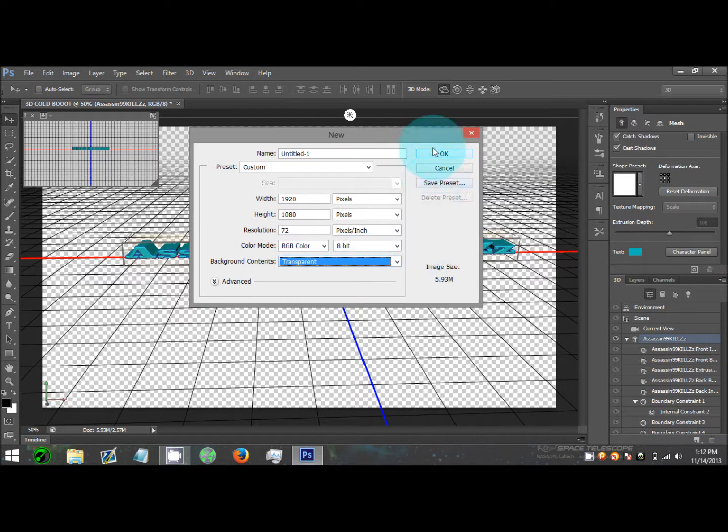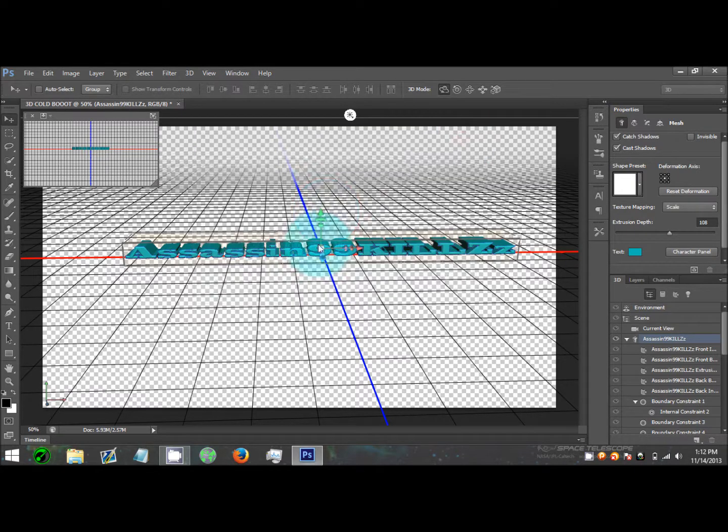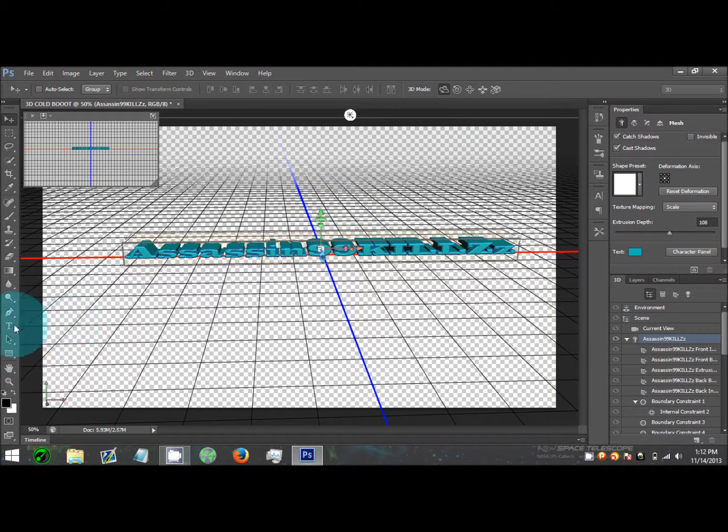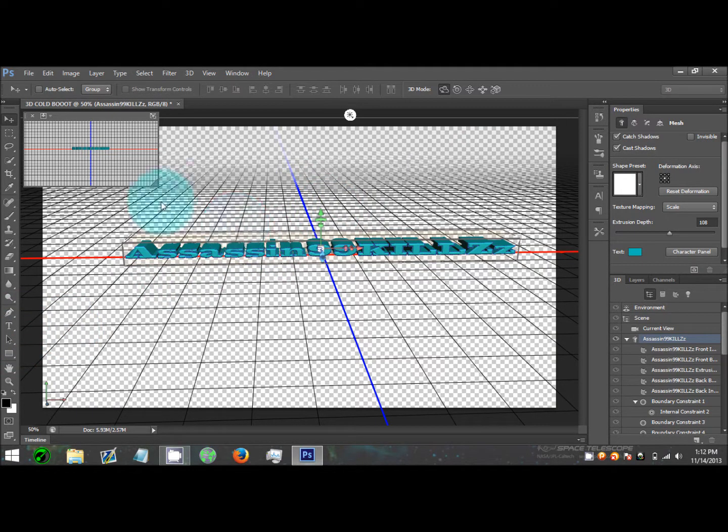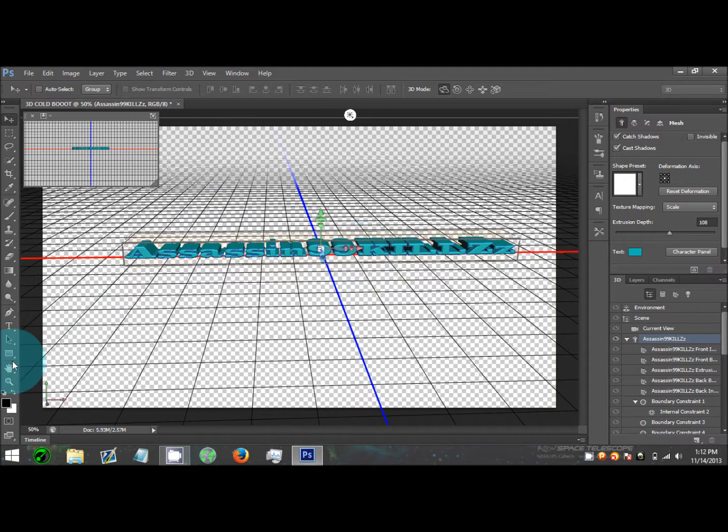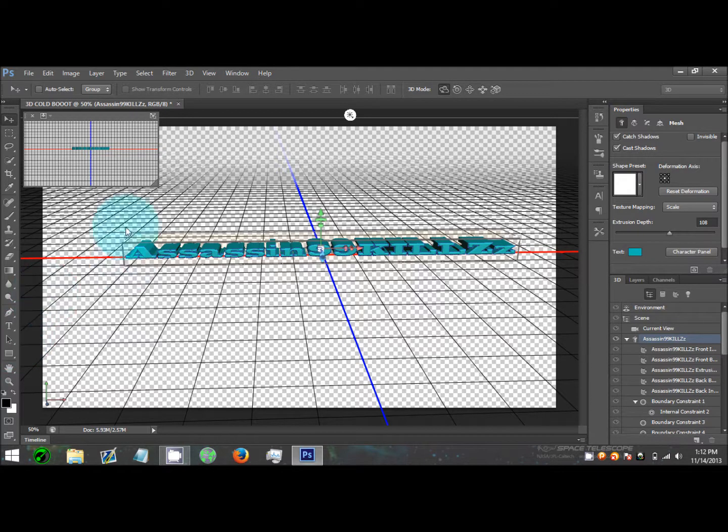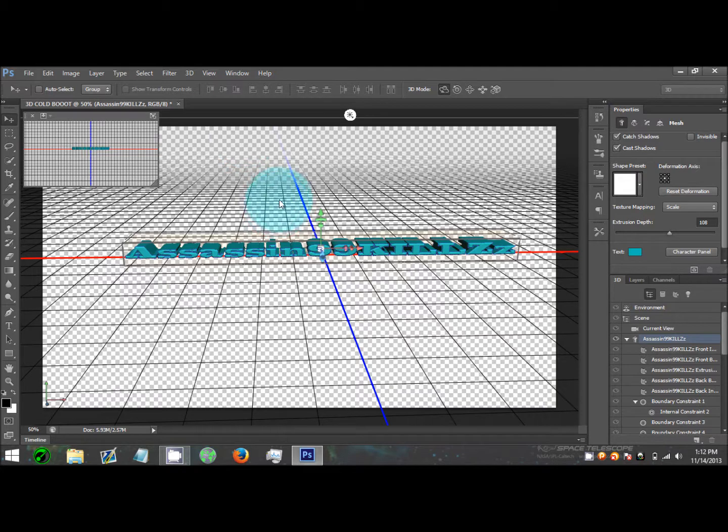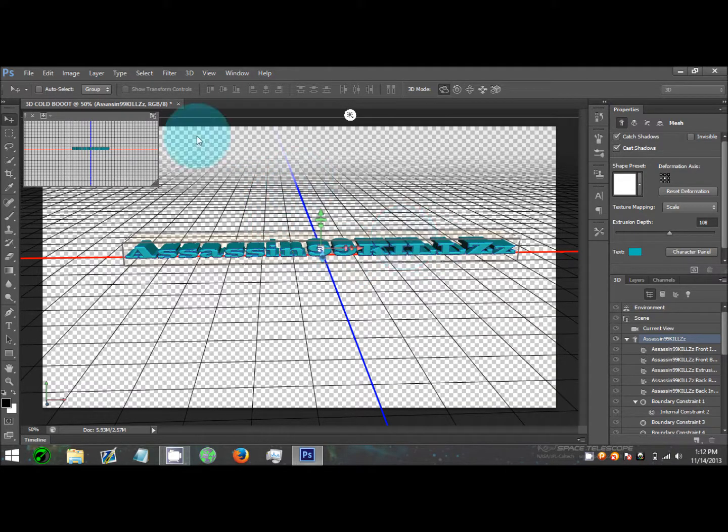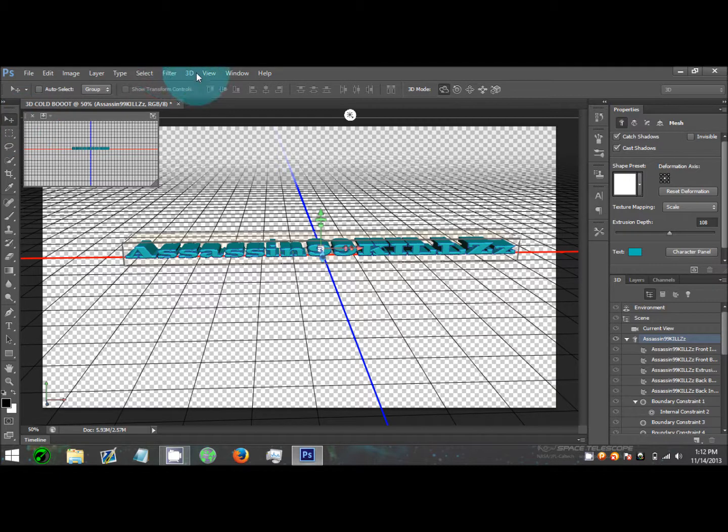Then click OK and it'll create your new file. You need to click the T and click anywhere and type in what name you want, whatever you want it to say. Choose your custom font style, and then click on this and go to 3D.